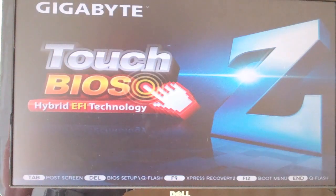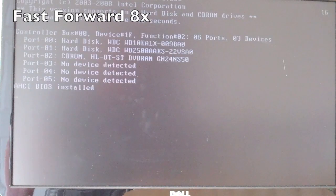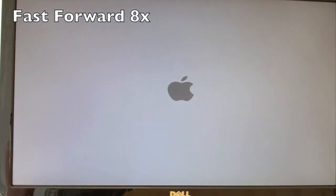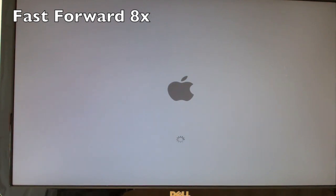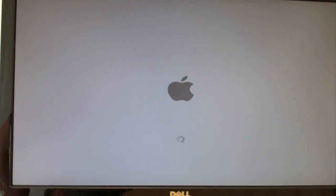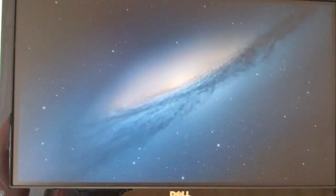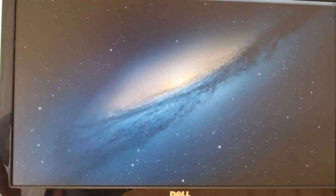All right, we're back, and now we're going to boot up the computer. Let's hope we don't get any kernel panics. Perfect.